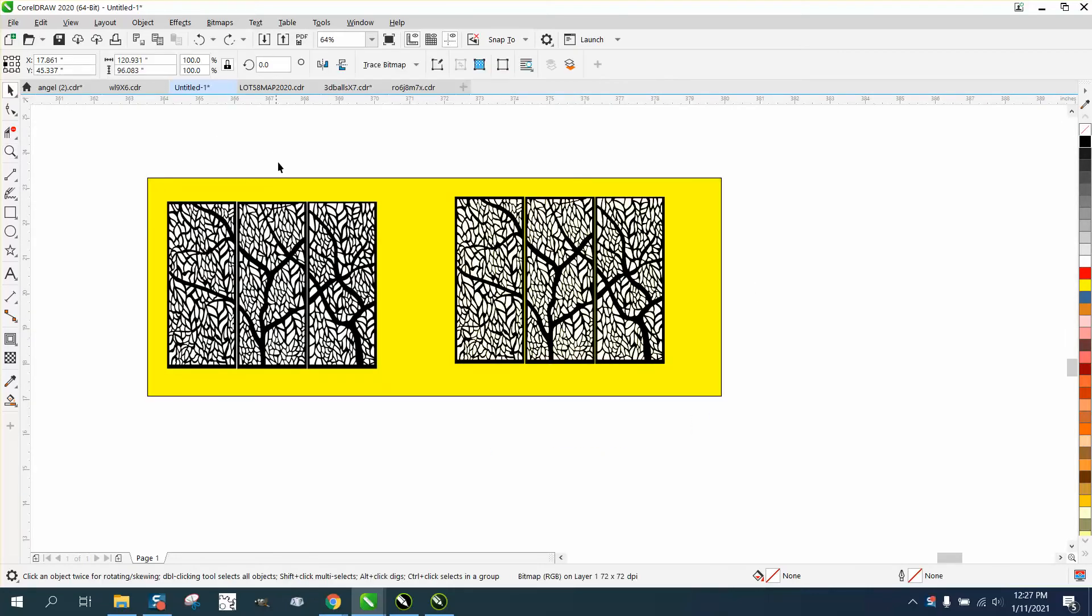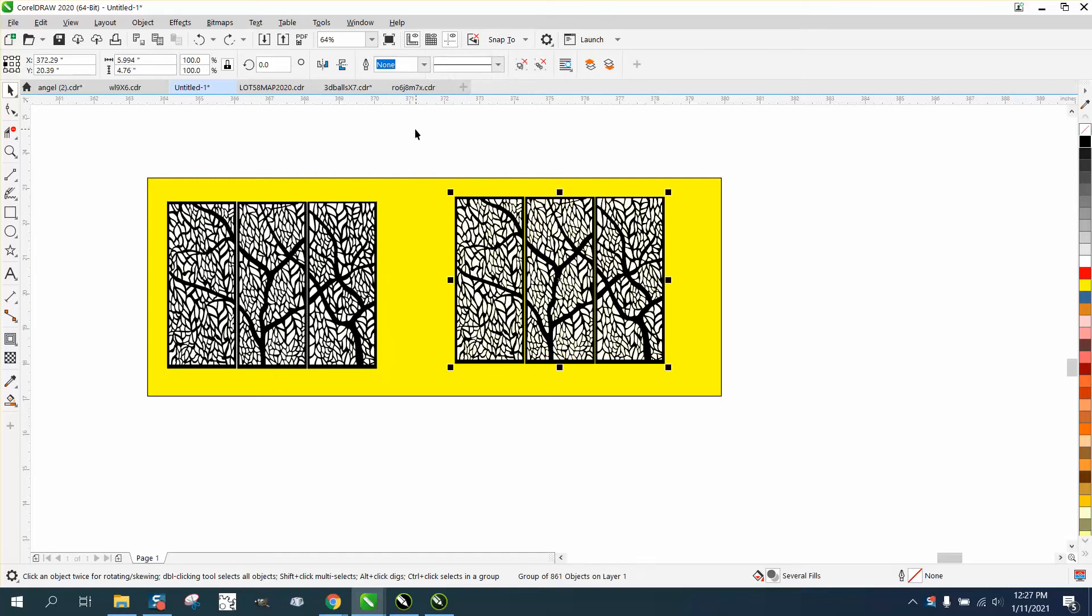I've already traced it, but I took that 120-inch file down to 6 inches to allow Corel not to have to trace so much. I think it actually does a better job and takes less time.